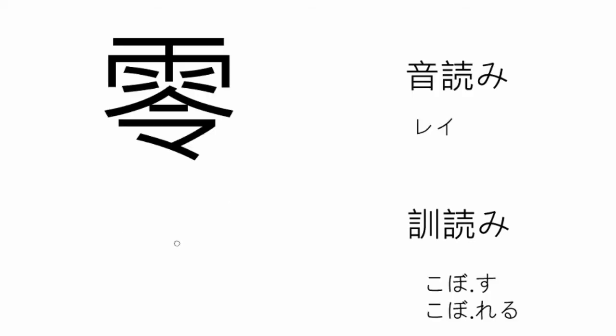The next kanji we are going to look at is the kanji for zero, spill, or overflow. The on'yomi reading is rei, meaning zero. The kun'yomi reading is the kobos, kobosu, meaning to spill, or koboruru, to be spilled.